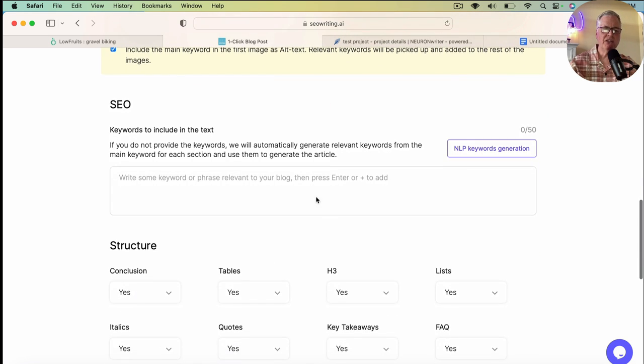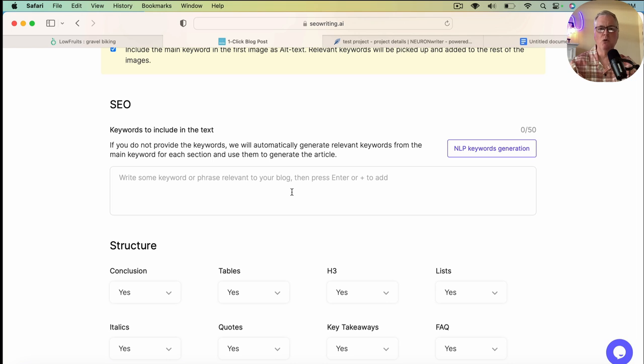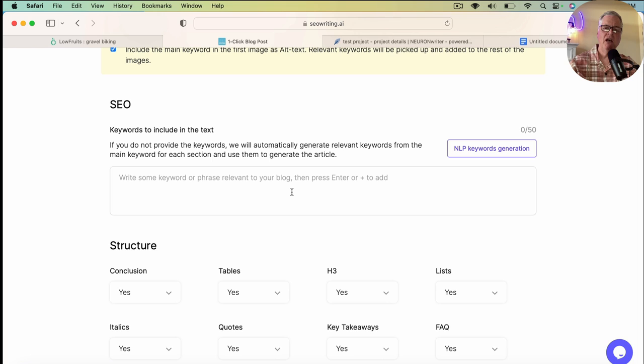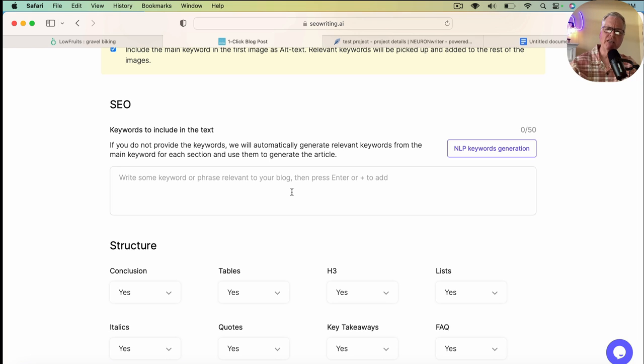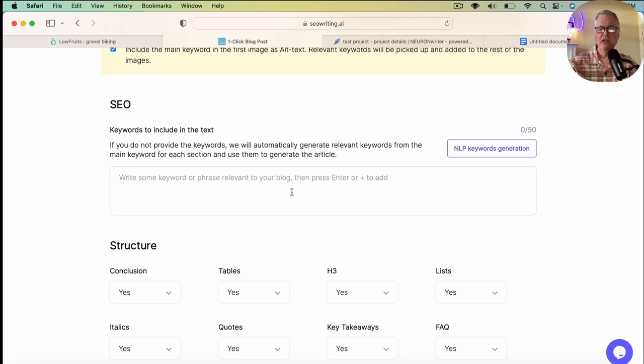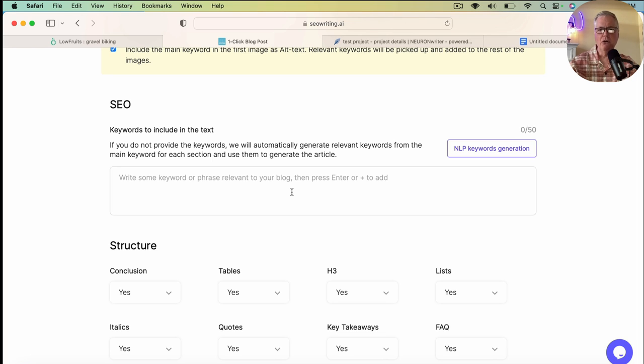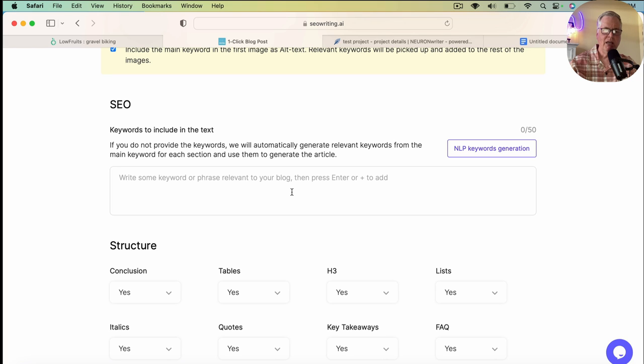So the next thing is the SEO section where you can input the keywords that you want to include in this text. Now, there's a lot of different ways to do this. I have Neuron Writer. It's my SEO optimization tool. And I just want to briefly share something quickly. All the tools that we're talking about today are ones that I'm an affiliate for. So if you click the link in the description for the video of any of these and purchase them, I do make a commission. But I also want to say that they're all tools that I've purchased with my own money and I use for blogging purposes.